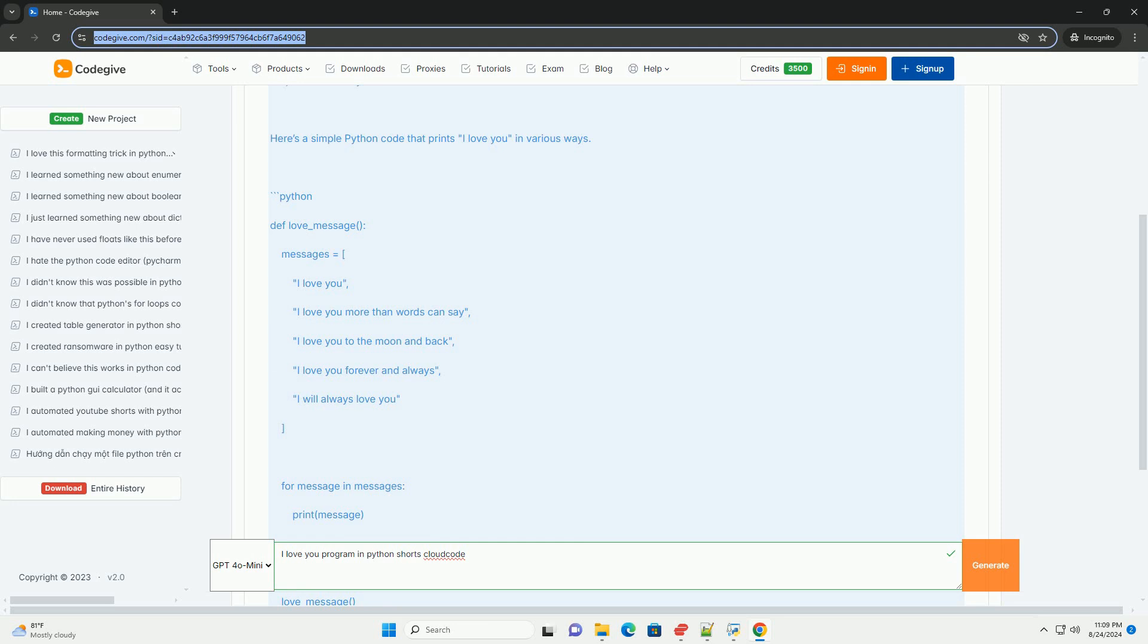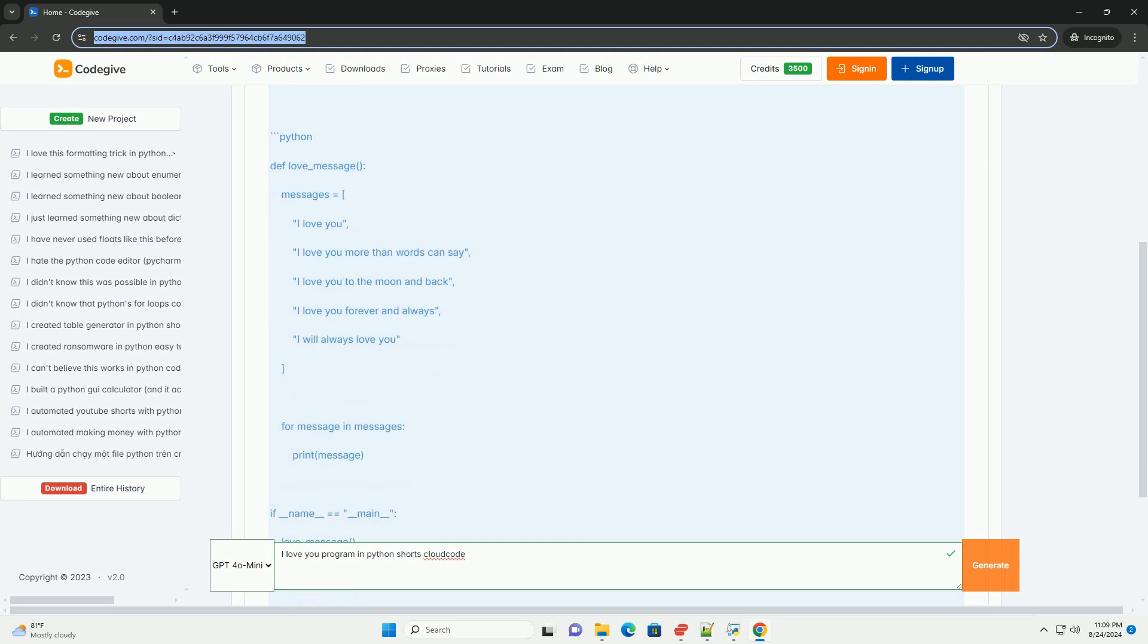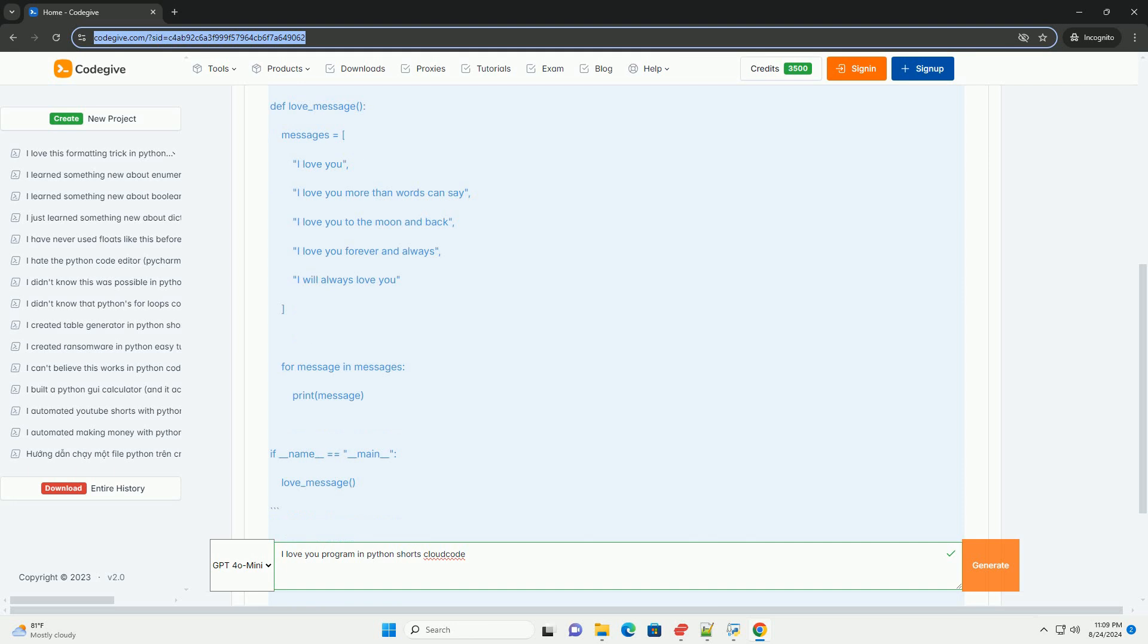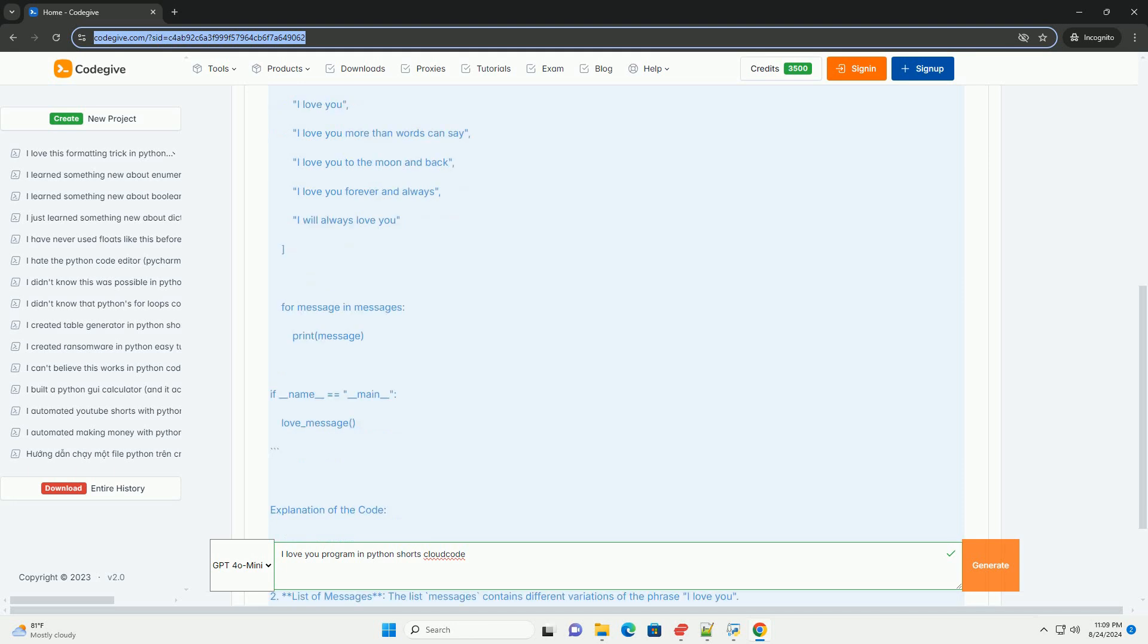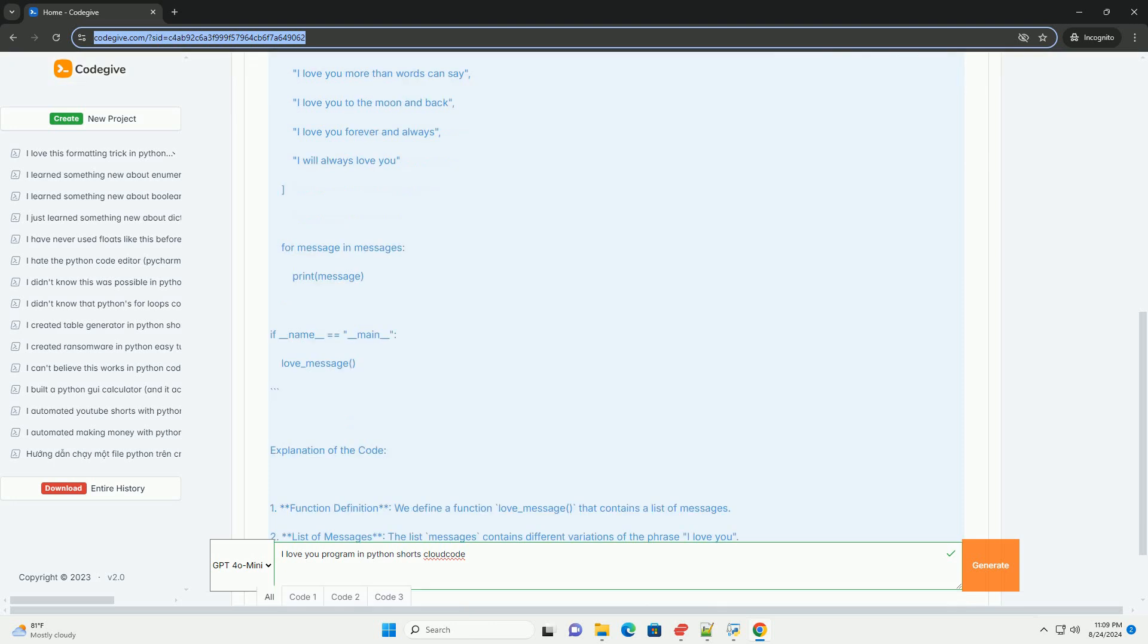Explanation of the code. 1. Function definition, we define a function love_message, that contains a list of messages. 2. List of messages, the list messages contains different variations of the phrase I love you.